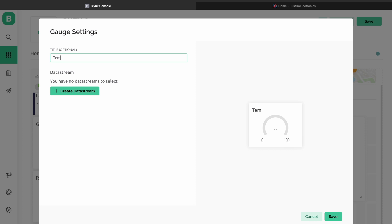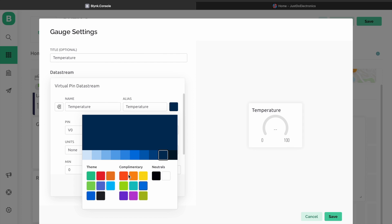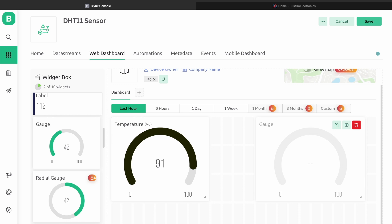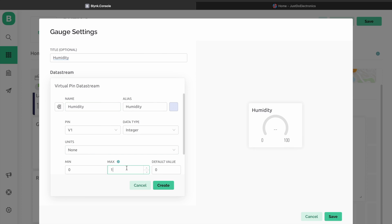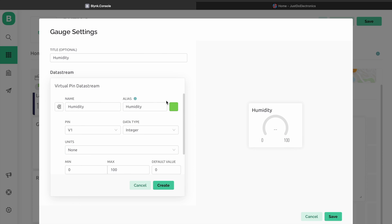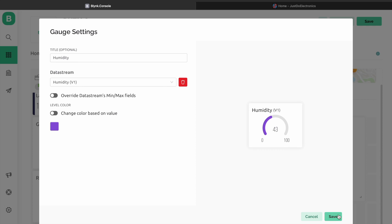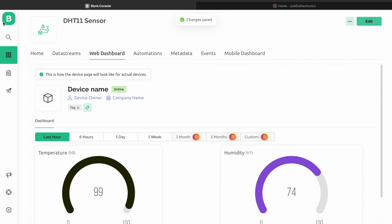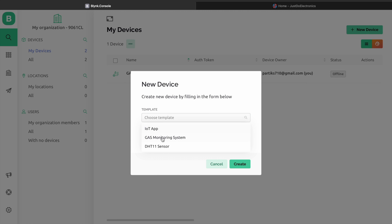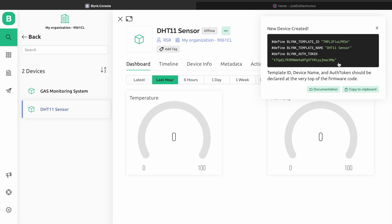I edit the gauge name to Temperature, create a data stream using a virtual pin, and select the maximum value as 100. Now I choose the color. Like that, I change the name to Humidity, create a data stream, choose a virtual pin, select the maximum value as 100, and choose the color. Now the template is ready. Okay, just go to new device, select the DHT11 sensor device, and copy the authentication key.